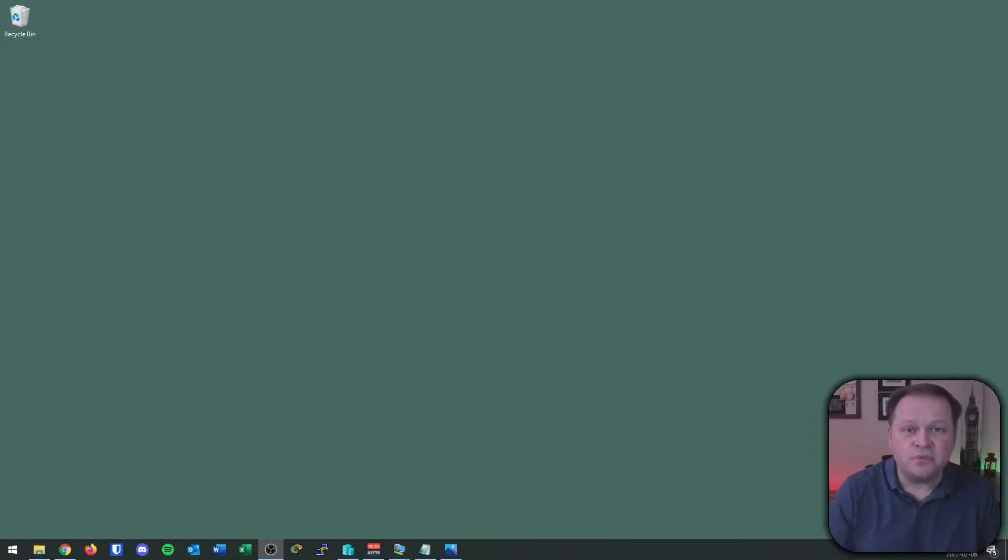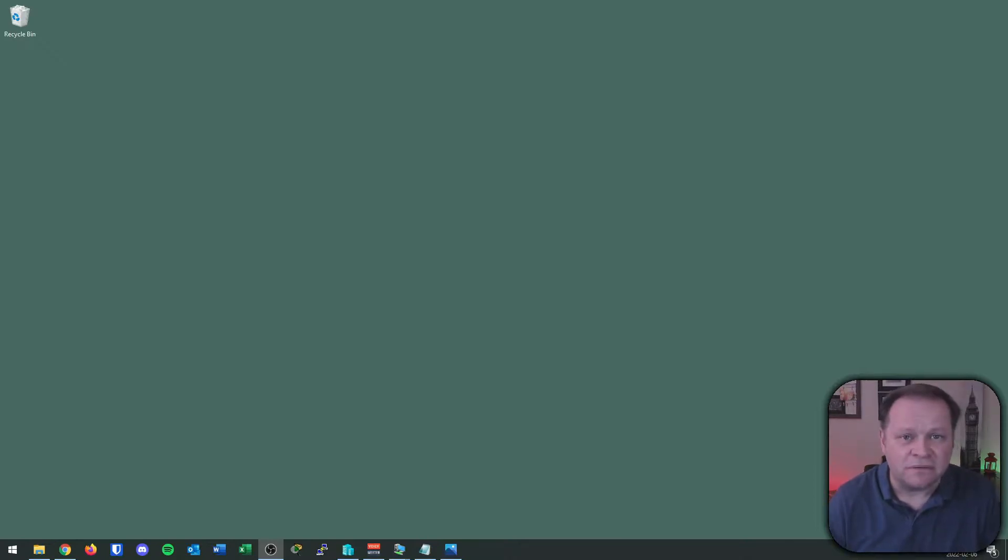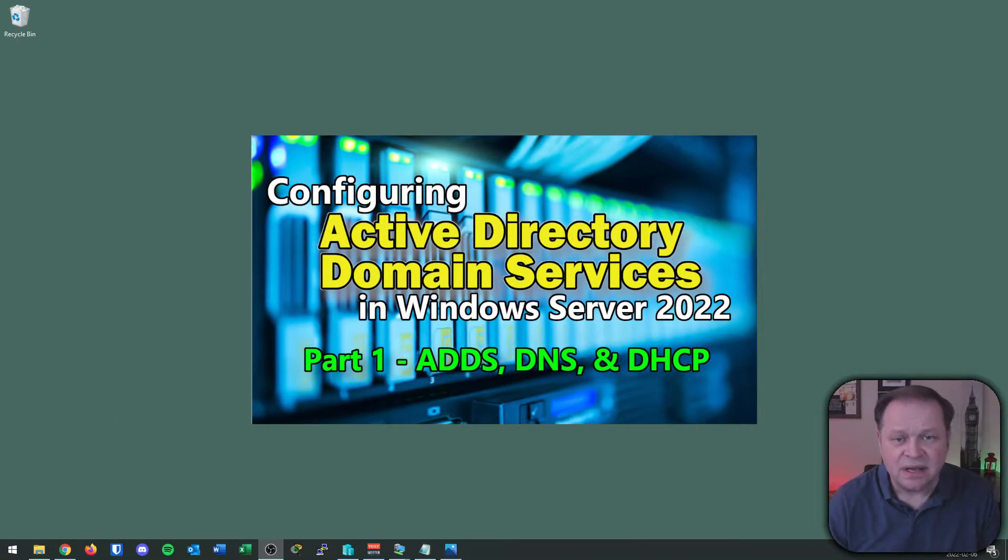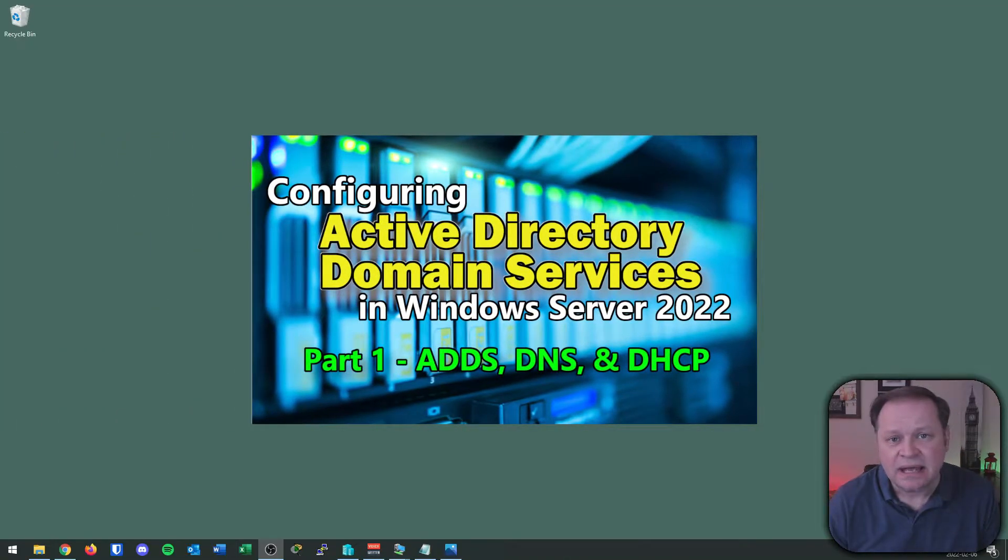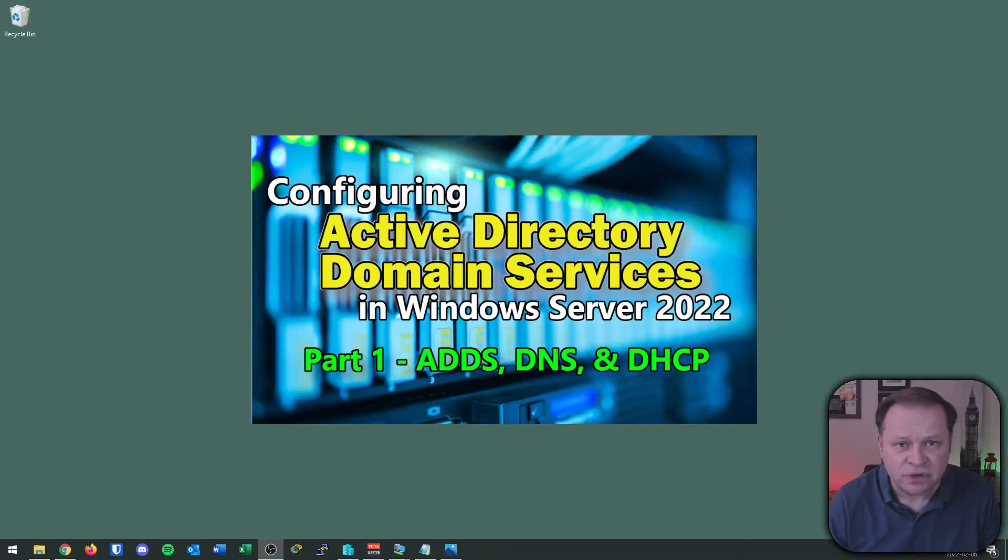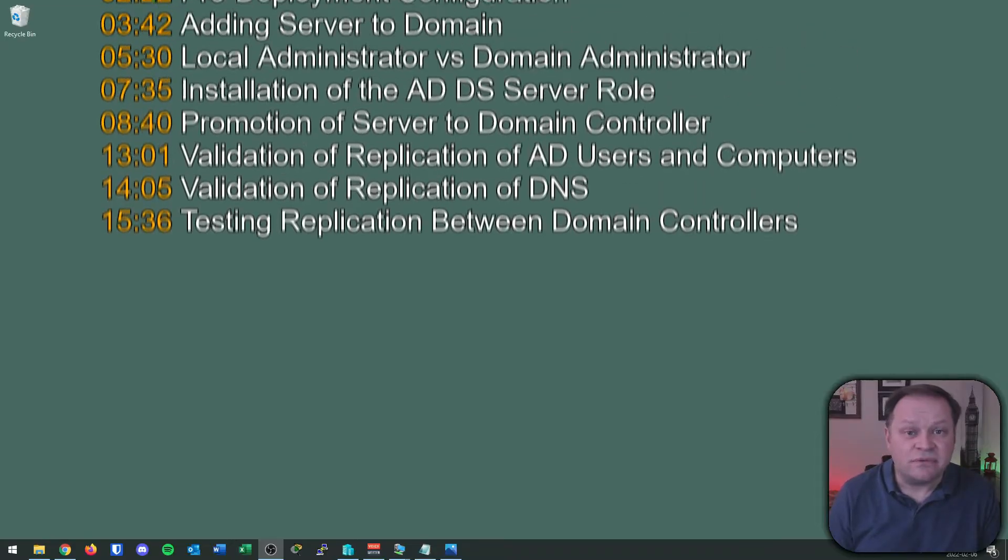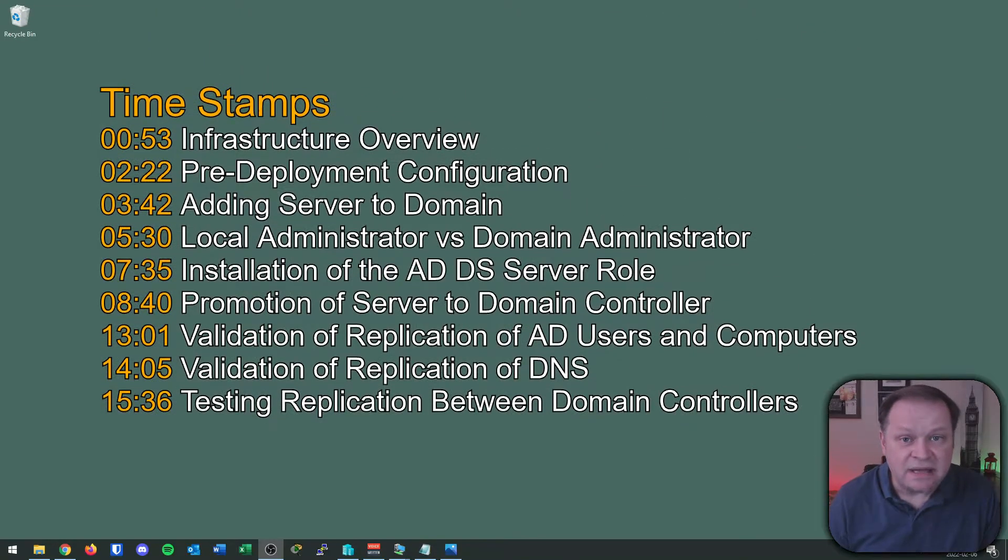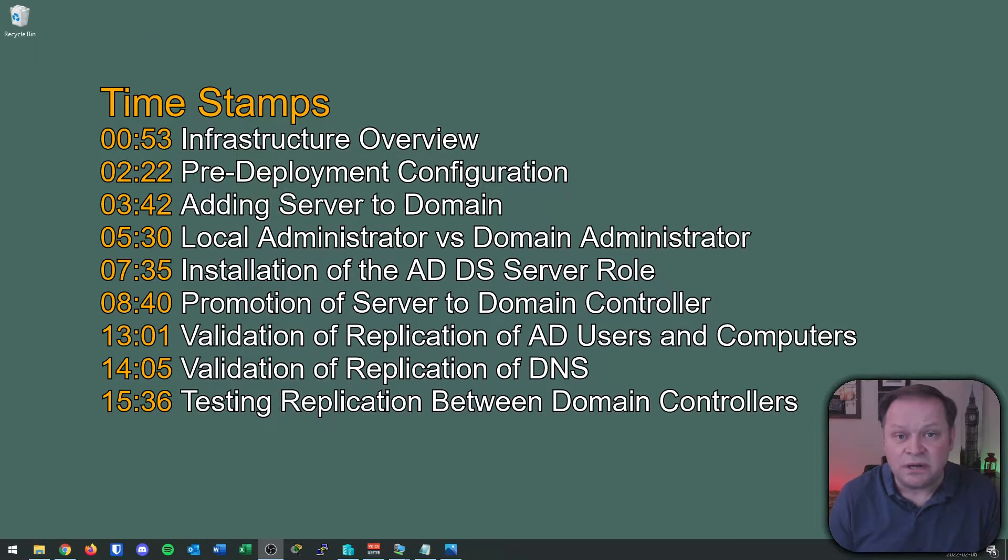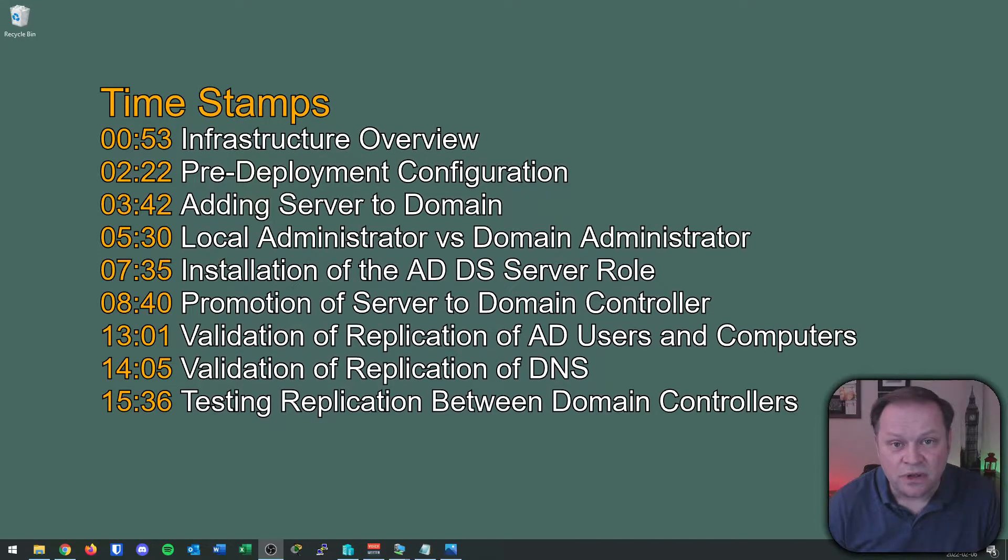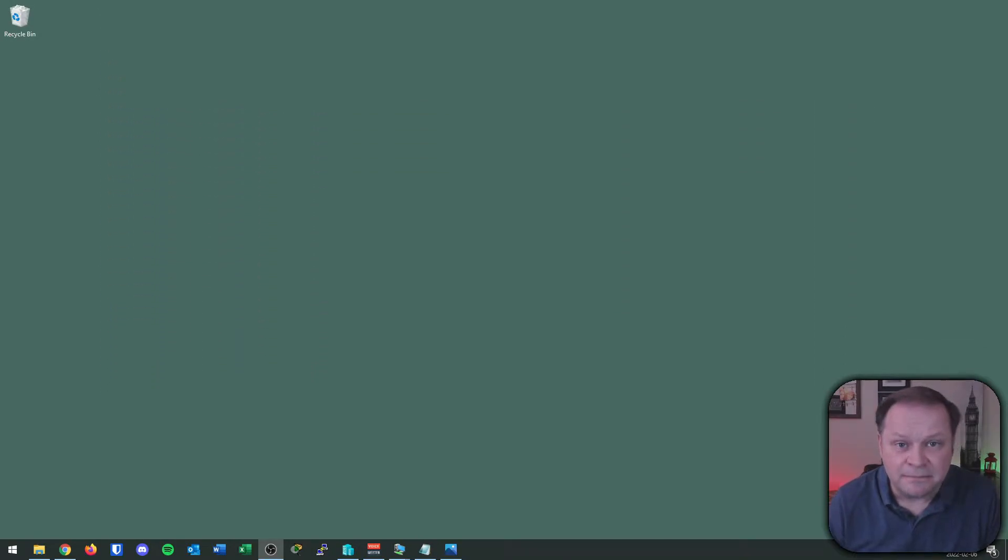Hey everybody, Troy here, and we are back in the second part of our Active Directory deployment. Part one was in the video just before this. If you want to catch up to where we are right now, have a look at the video in the description below. As always, there's some timestamps here if you want to bounce through looking for something specific. If not, walk your way through with me step by step.